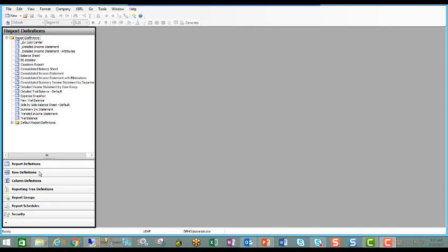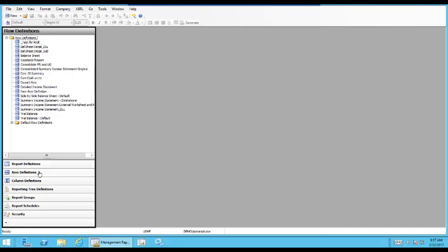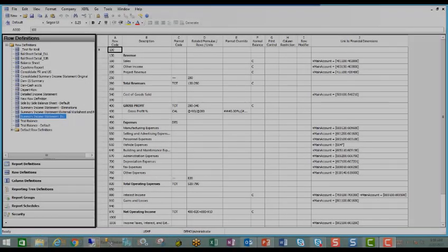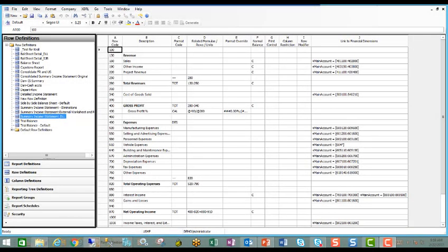Since we're talking about row definitions in this session, we'll go into that area, and then we'll open up a Summary Income Statement so we can take a look at a row definition. Once we have the row open, you can see that, again, it has a look and feel of Excel, where you have the numbers that identify the rows along the left-hand side, and then across the top you have letters that label or identify the columns.